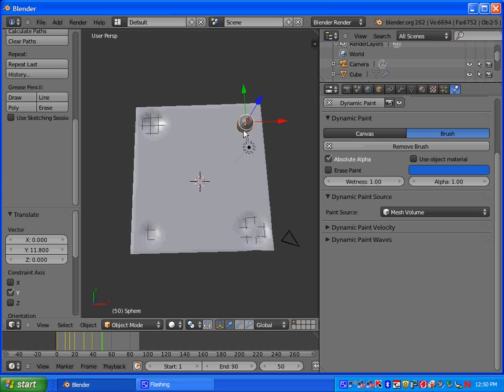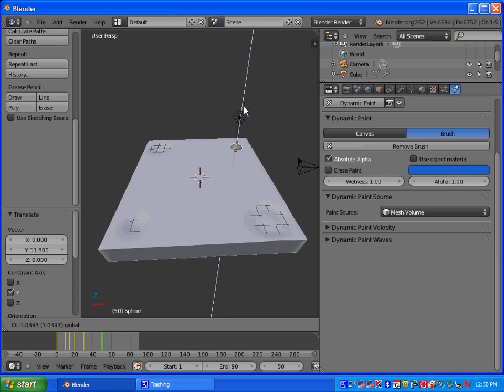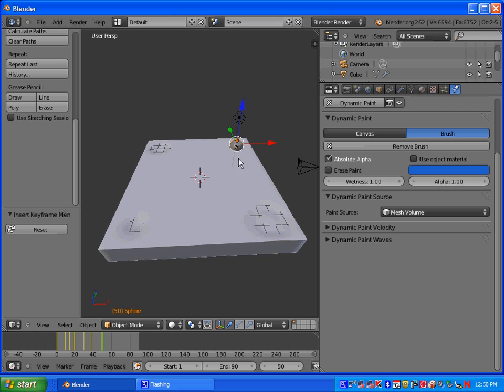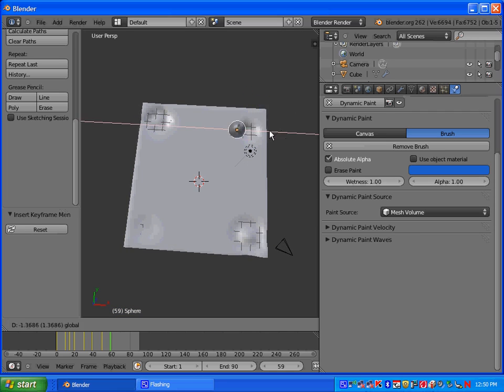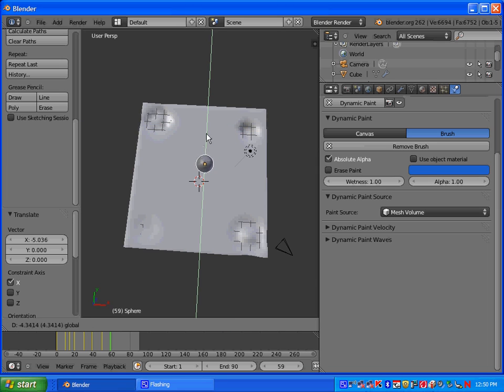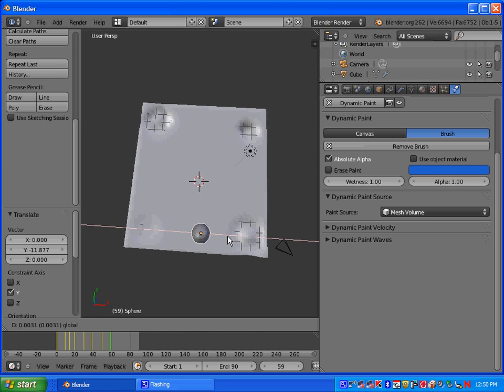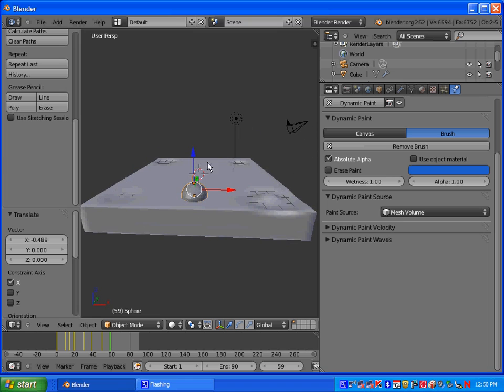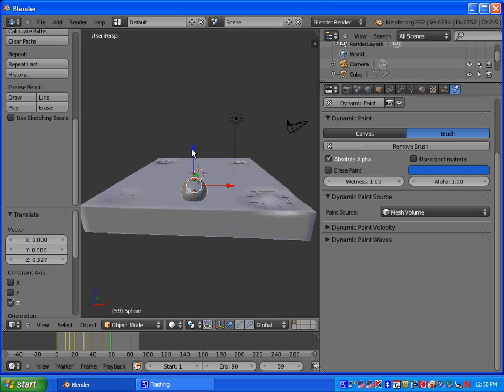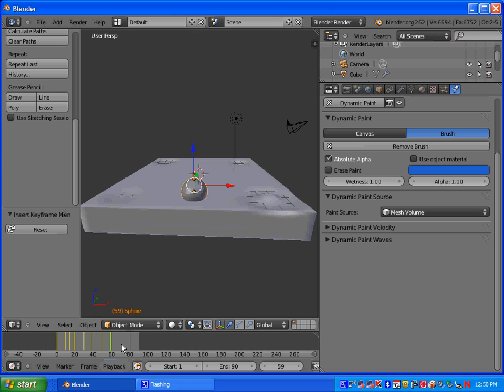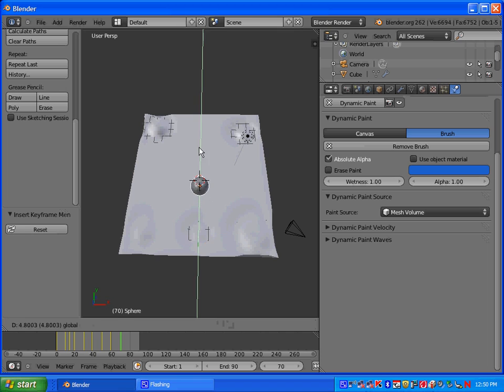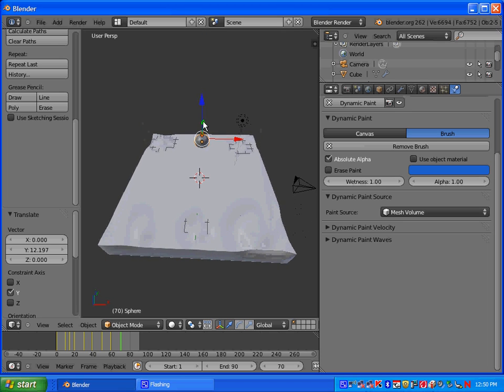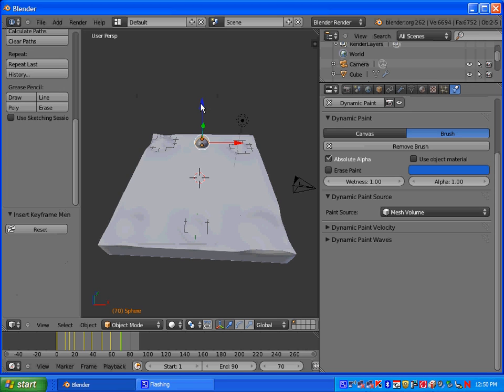And basically every 10 frames, you want to move it to a different position. It doesn't have to be animated just like mine. So I'm going to go to frame 60. I'll move it down here, move it up a little, and press I. And I'll go to 70. I'll move it up to the top.